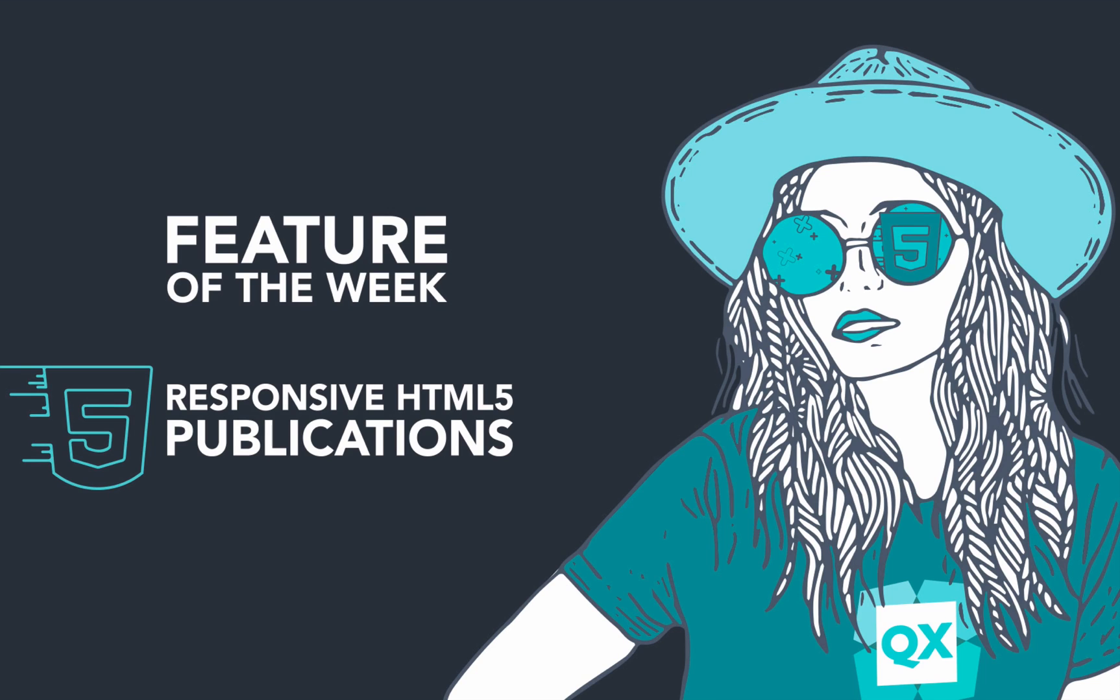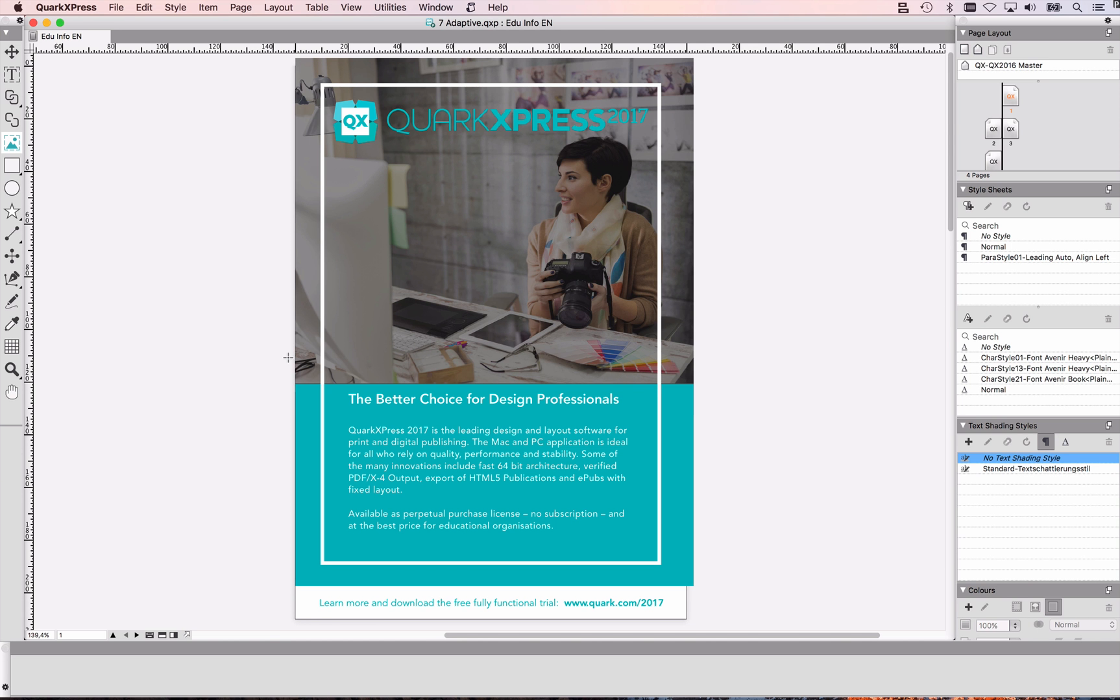Welcome to the feature of the week. Today we will talk about creating HTML5 publications. How do you export your print layouts web-friendly? With HTML5 publications it's easy. Have a look.